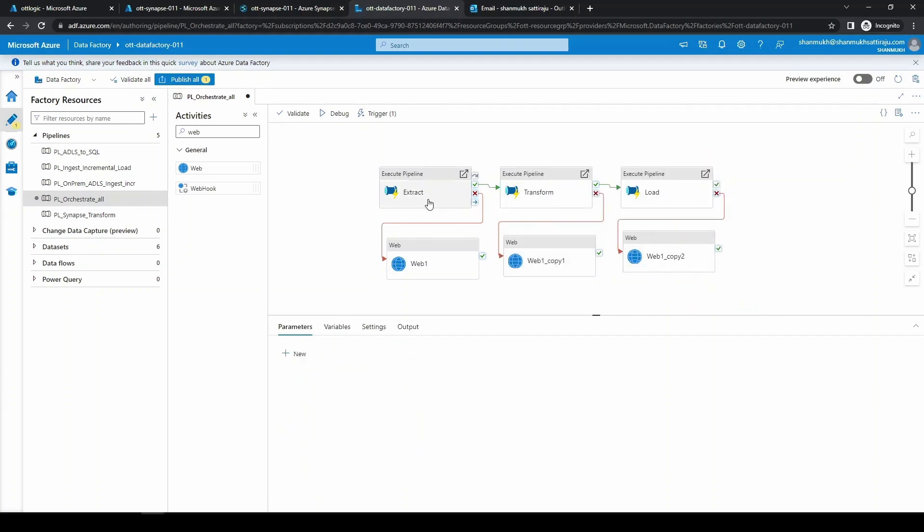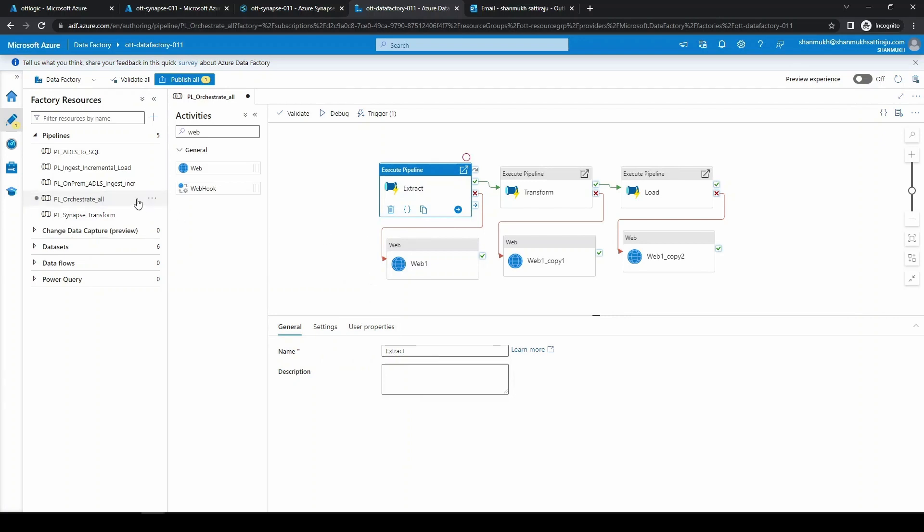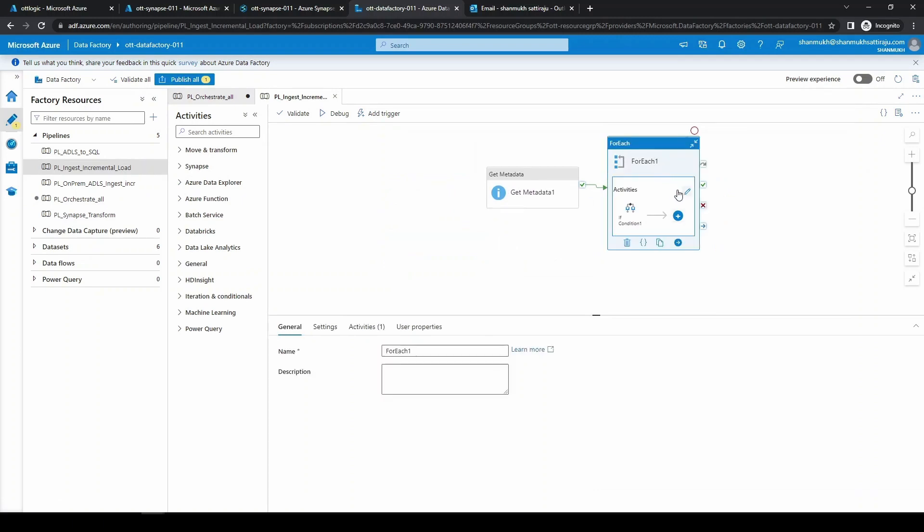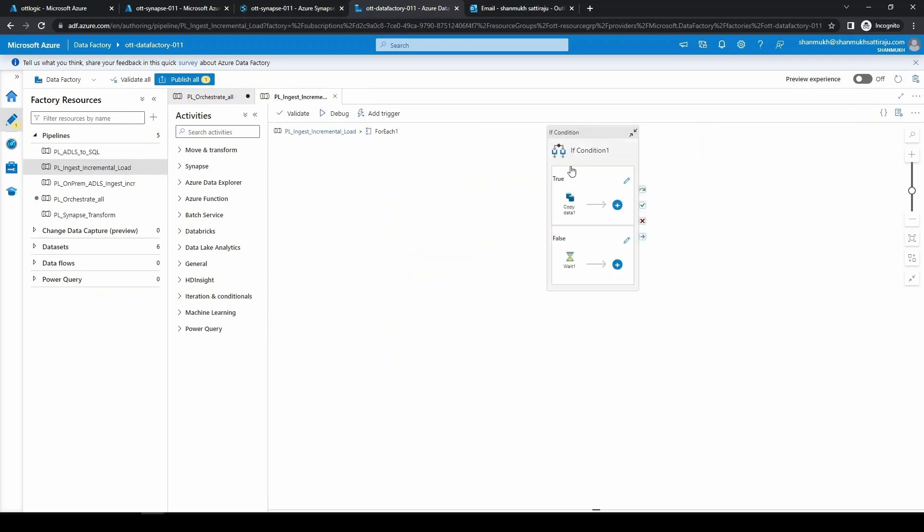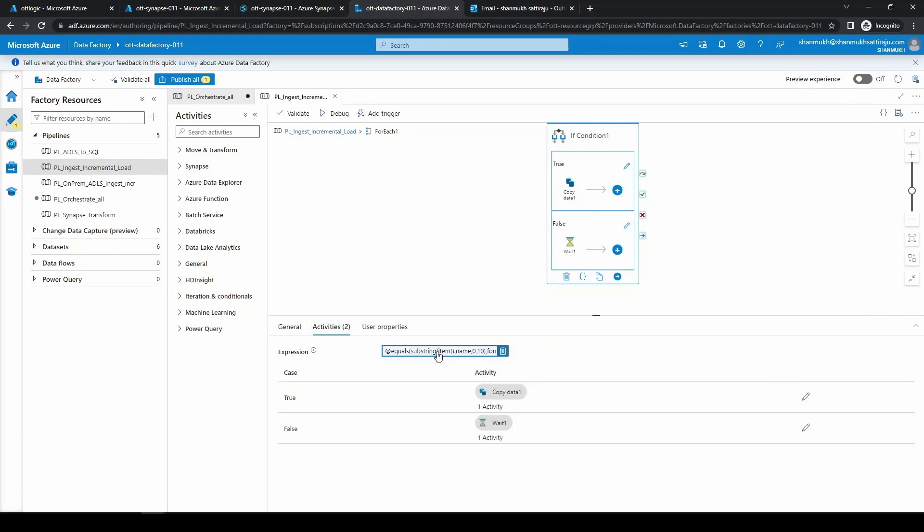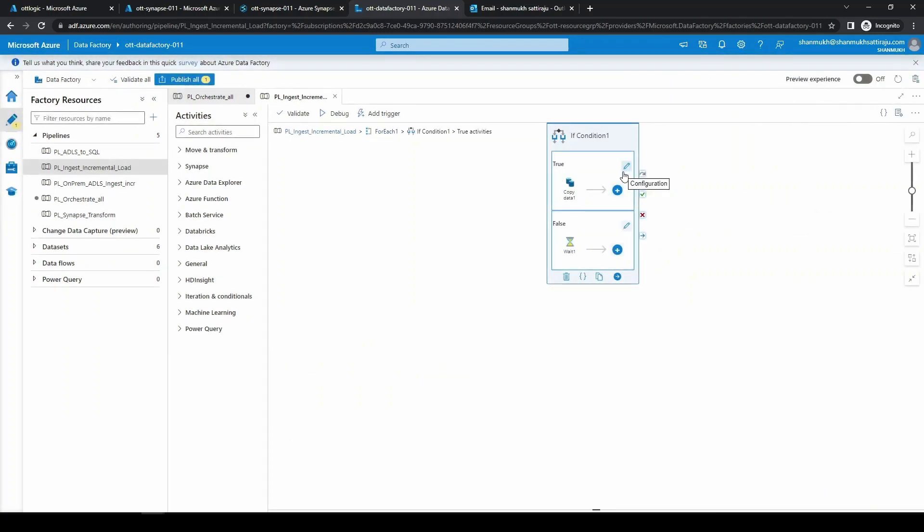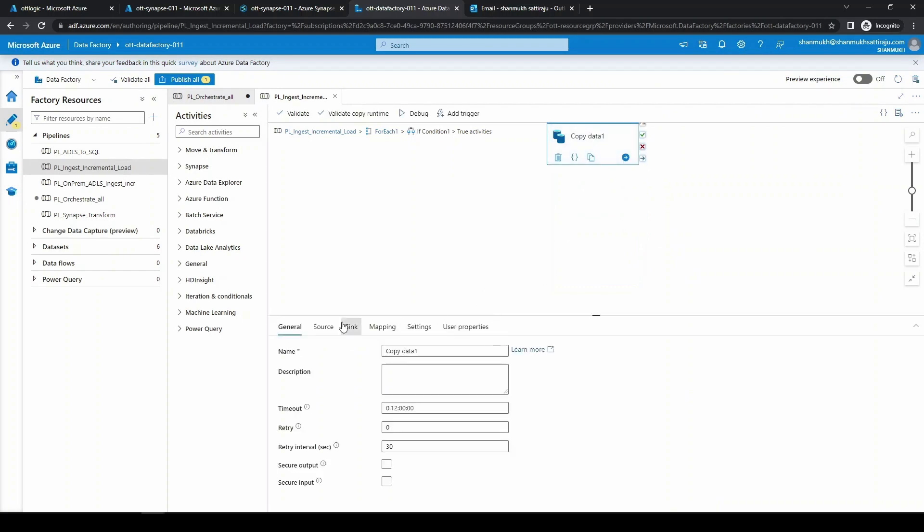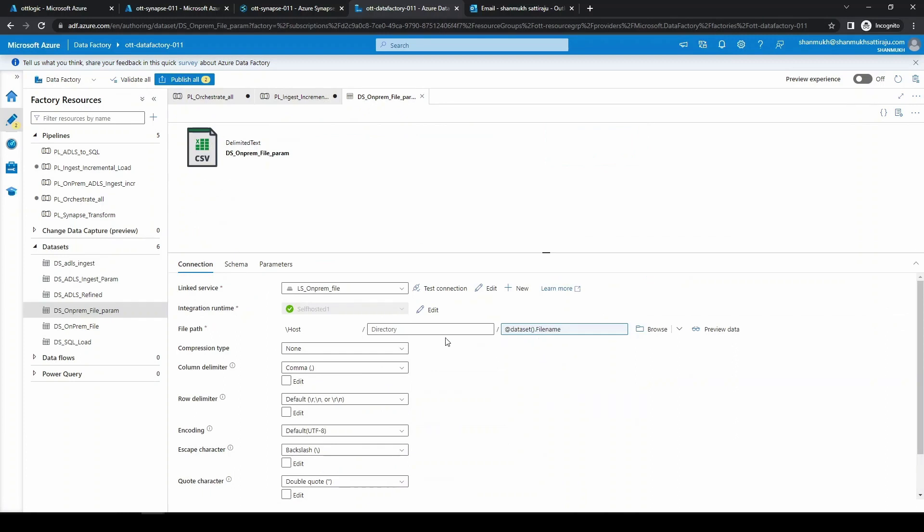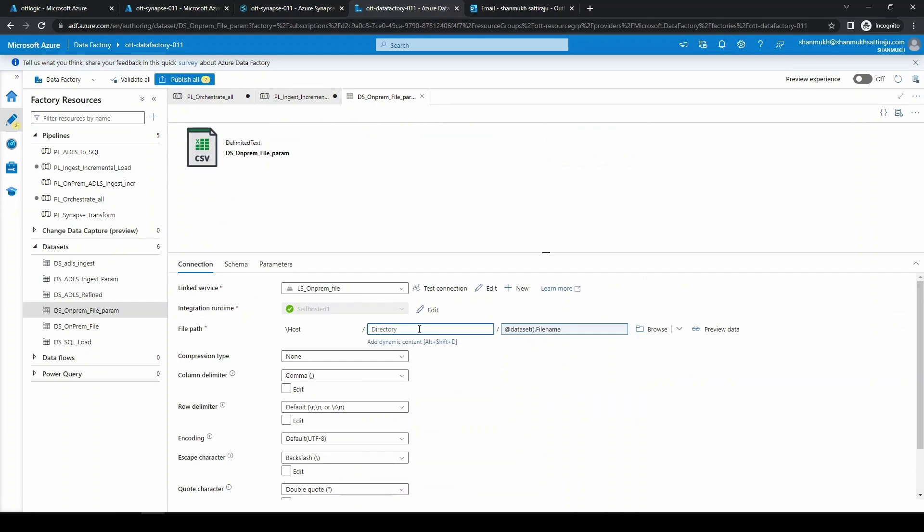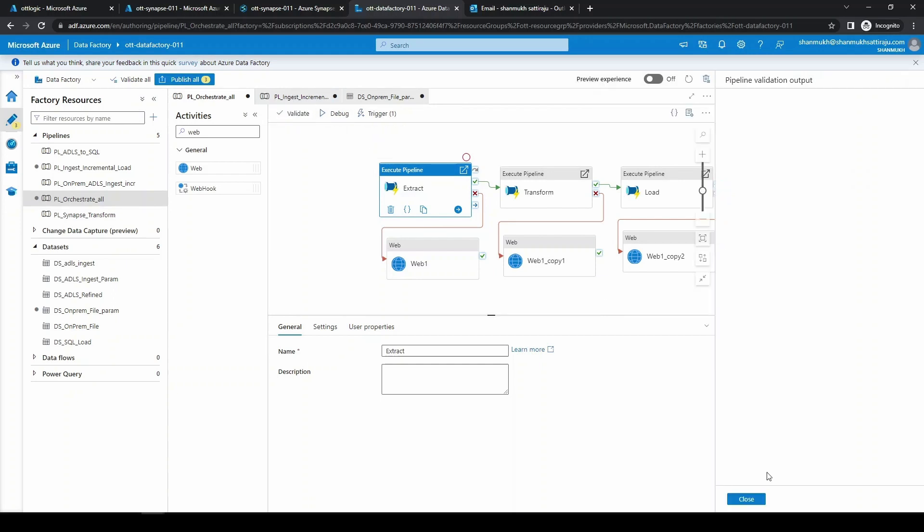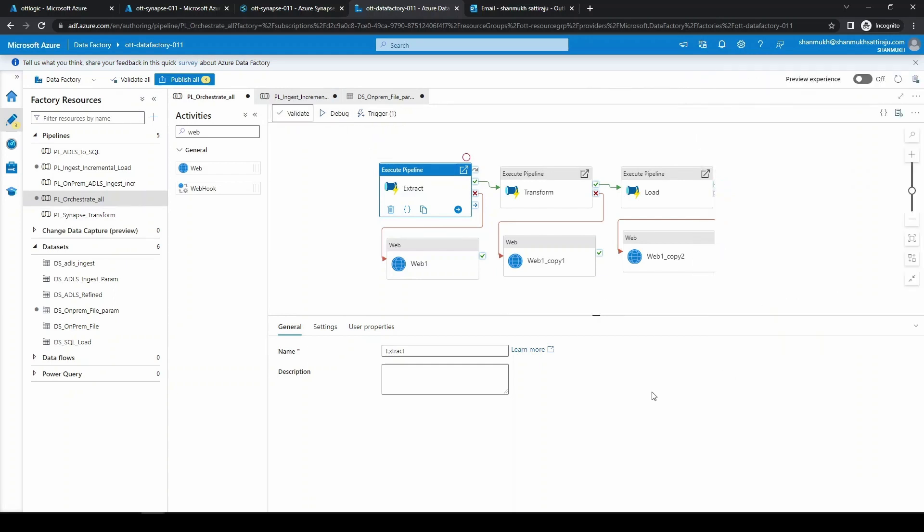Now let us simulate a failure situation here. Let's go to extract, which is this. Now we want to do something mess up so that we will not get any run and we should have a fail activity. Let us see where we can exactly do the mess up thing. We can mess it up over here. We can just open the data set and we can just add some random values in the directory name and let us see if this is going to mess up our pipeline or not. Just click on validate and let's click on debug.